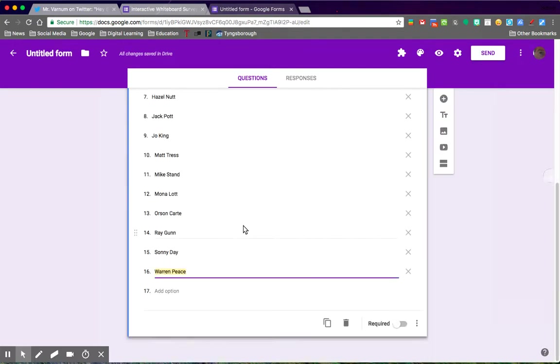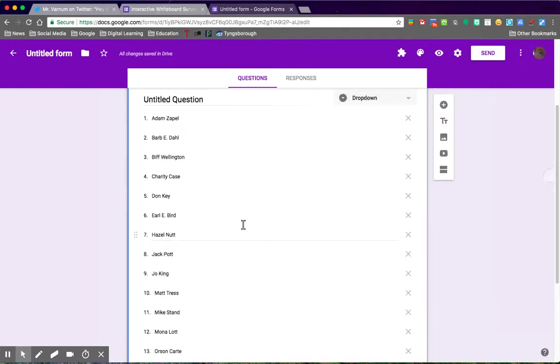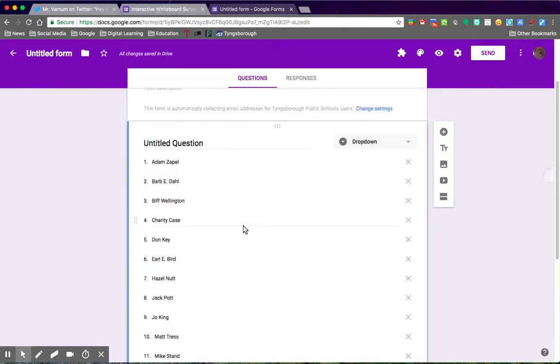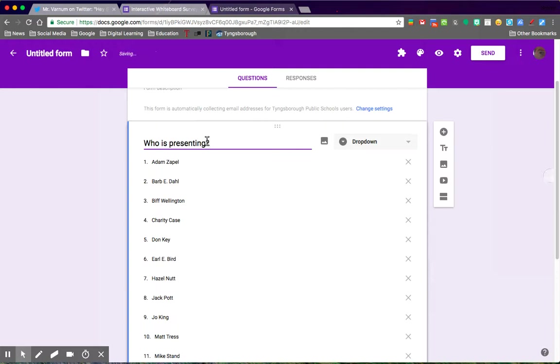The first question the students see is who is the presenter. It's a drop-down, so that way you can sort all of your data and you know that it's going to the proper person.